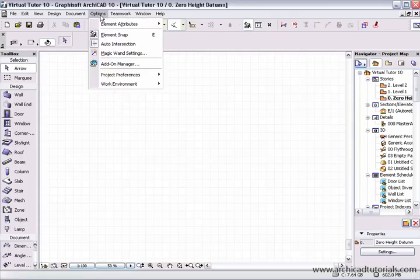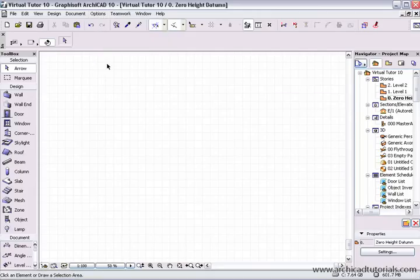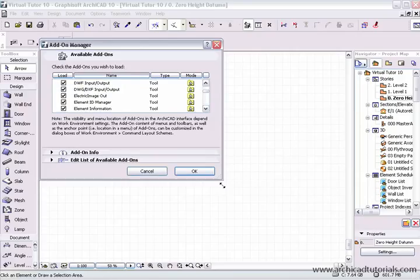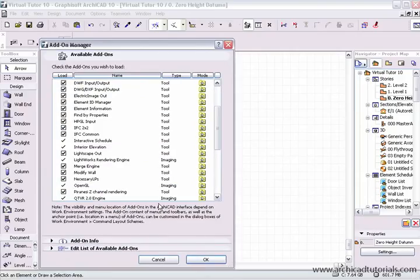So to find those, we have to go to options, add-on manager.